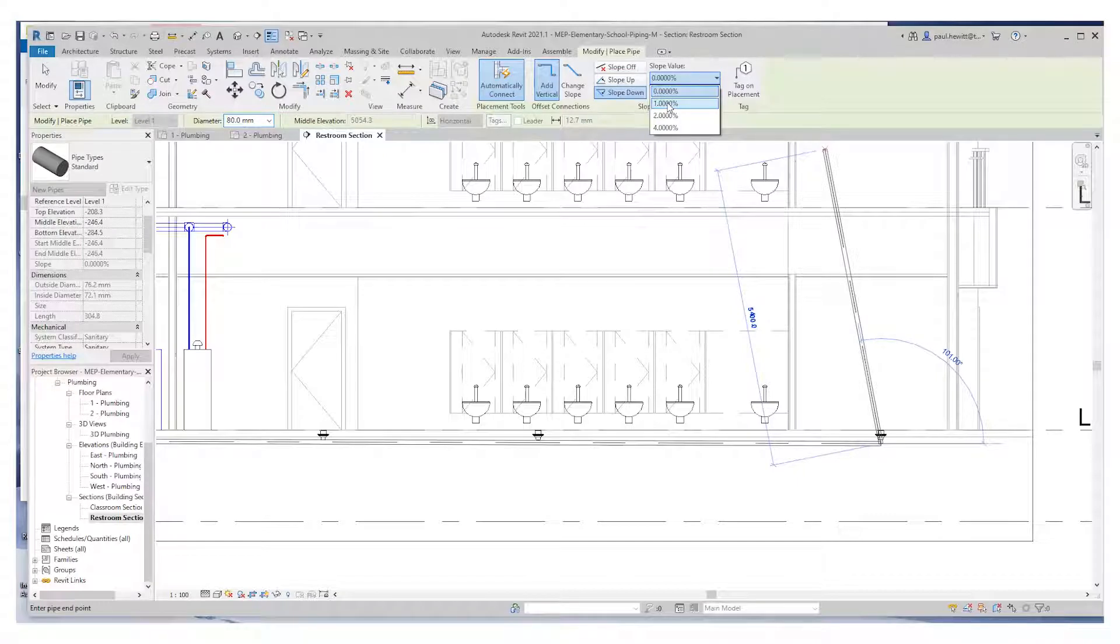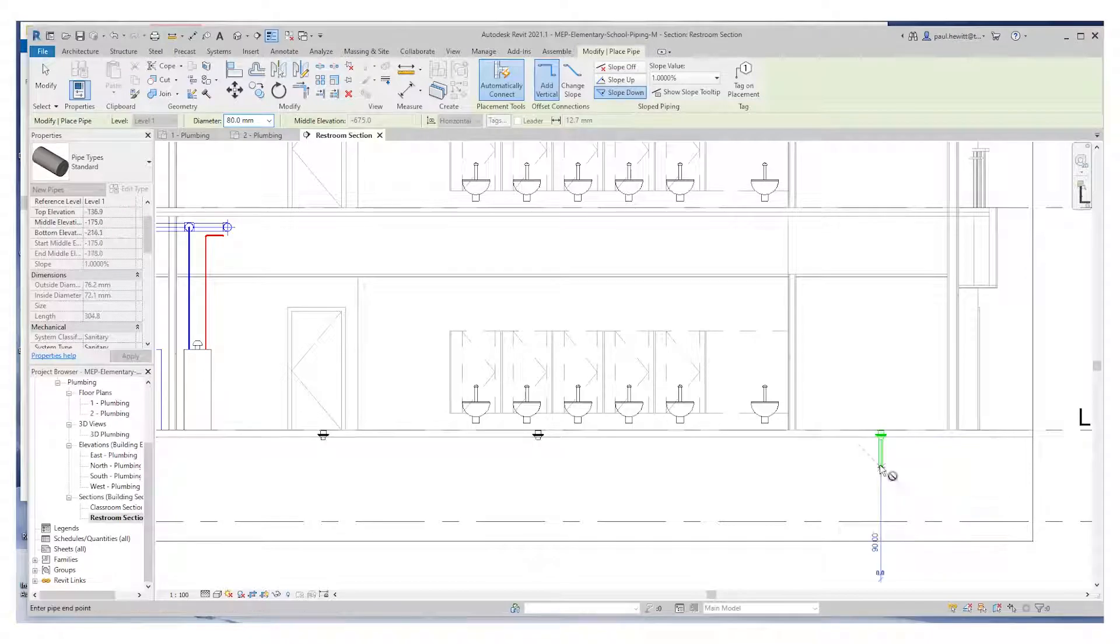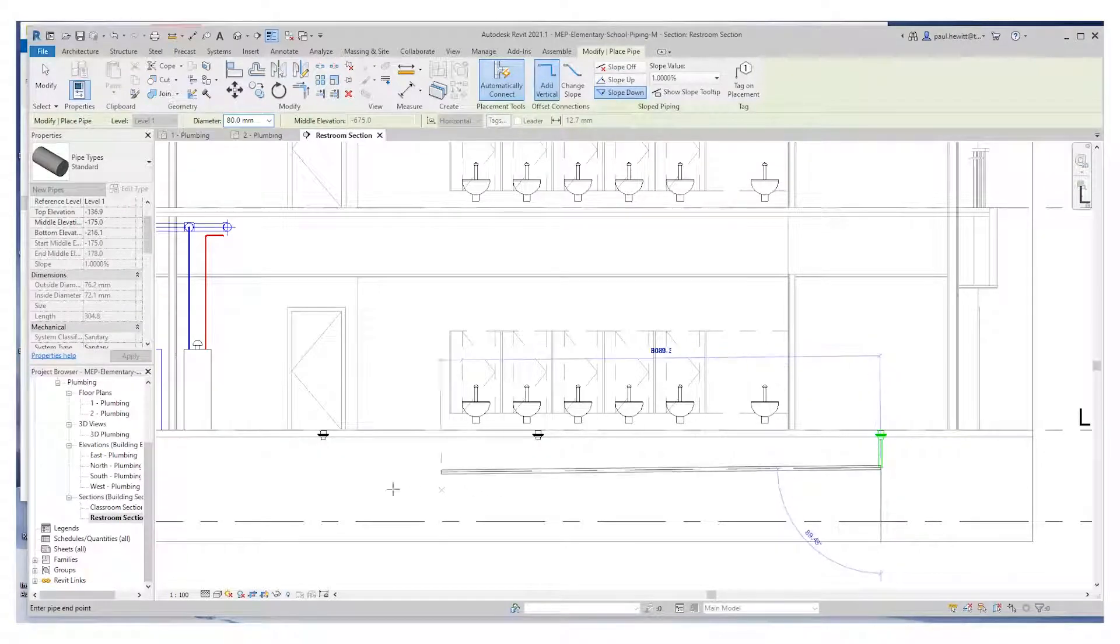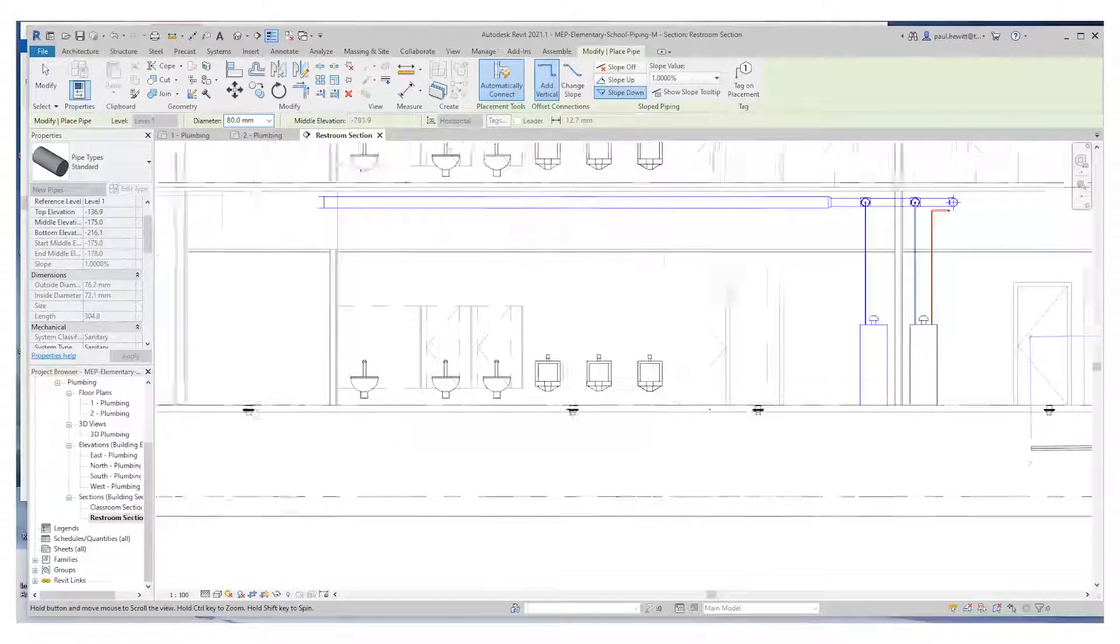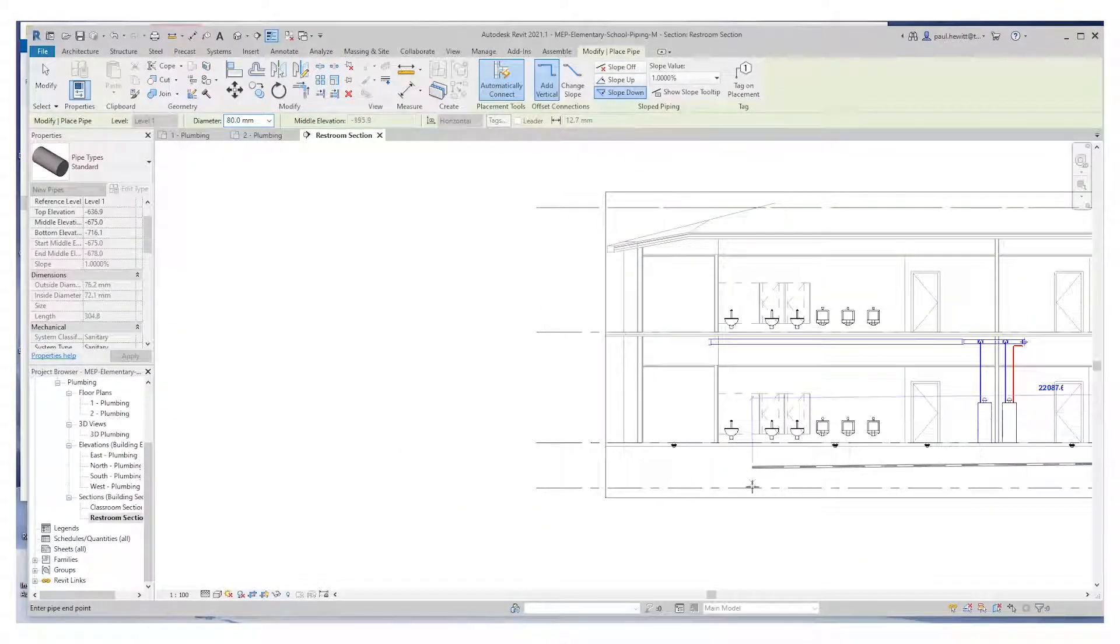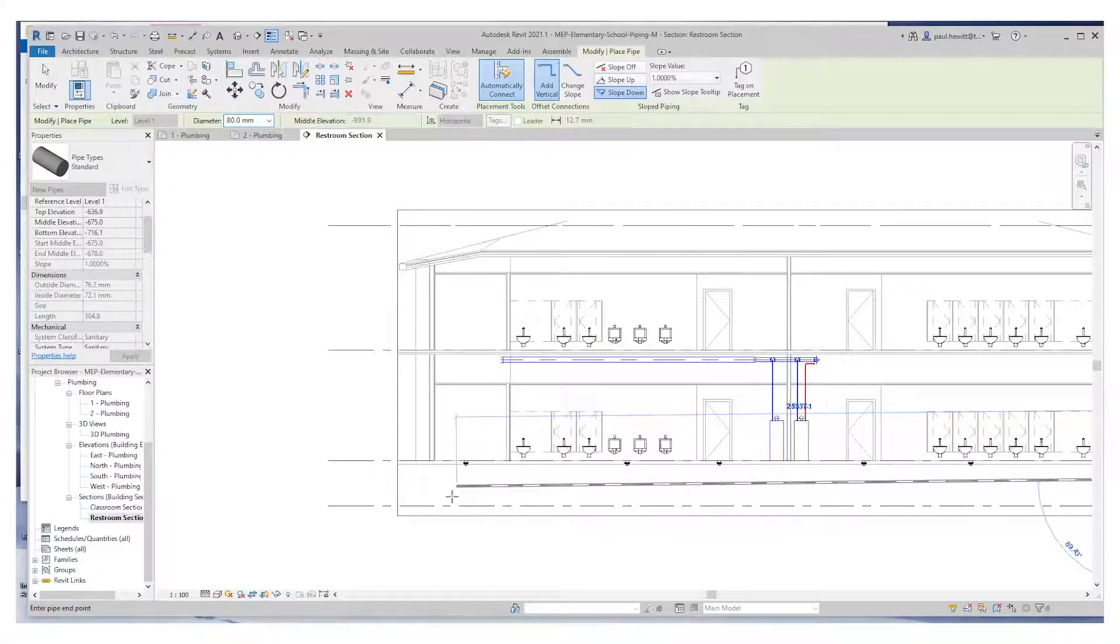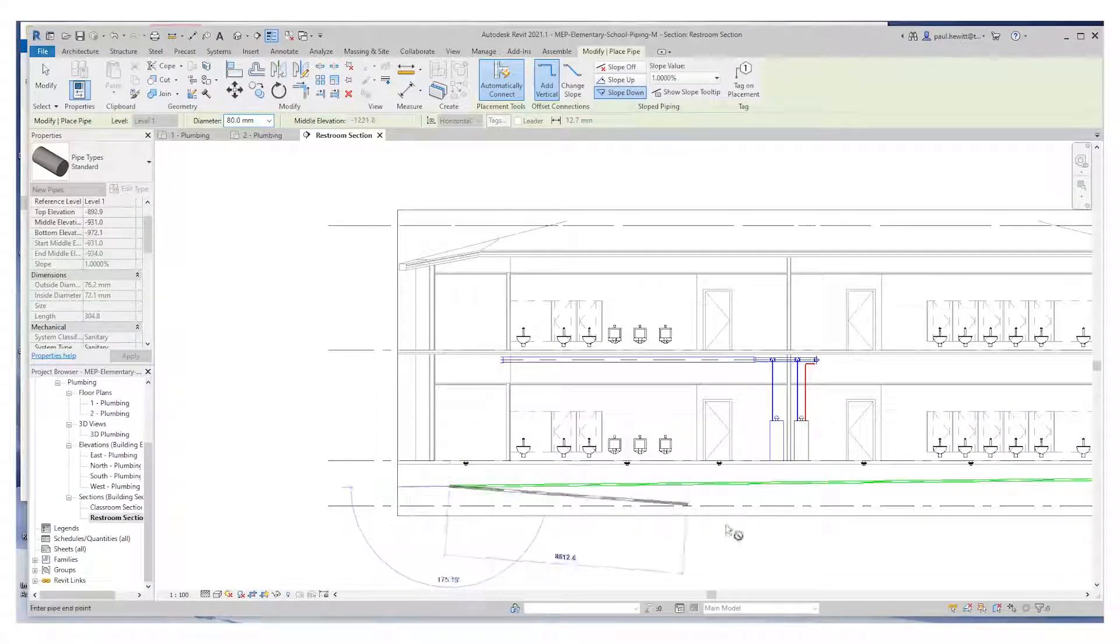So the pipe type standard as a placeholder, the connectors won't be correct at this point, but we'll change this in a later video. But as we draw down towards the left, you can see now we've got a 1% slope in there.